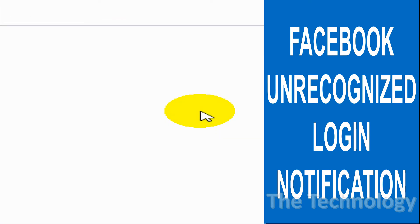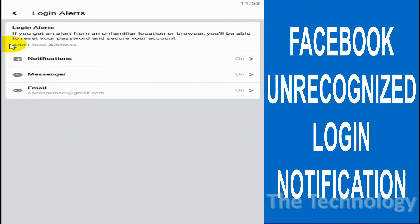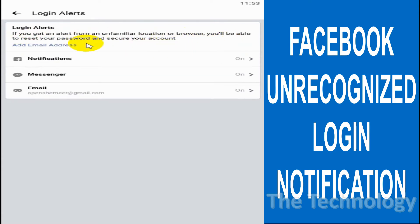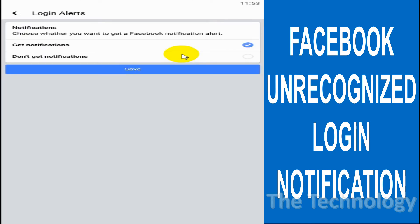enable or disable this option. Basically, login alerts notify you if there's a login from an unfamiliar location or browser, and you'll be able to reset your password and secure your account. You can enable this notification if you